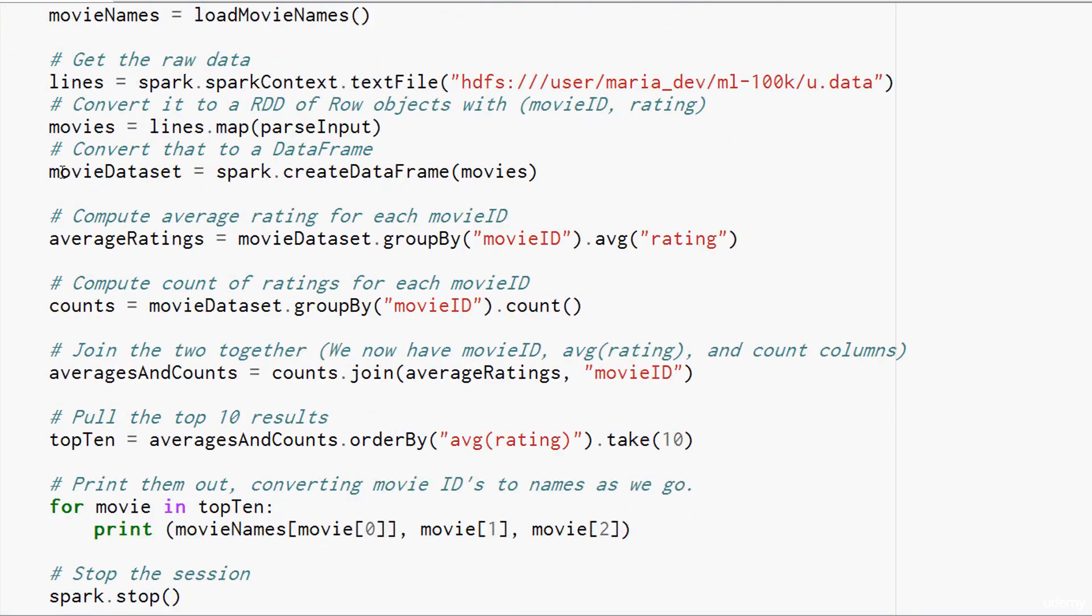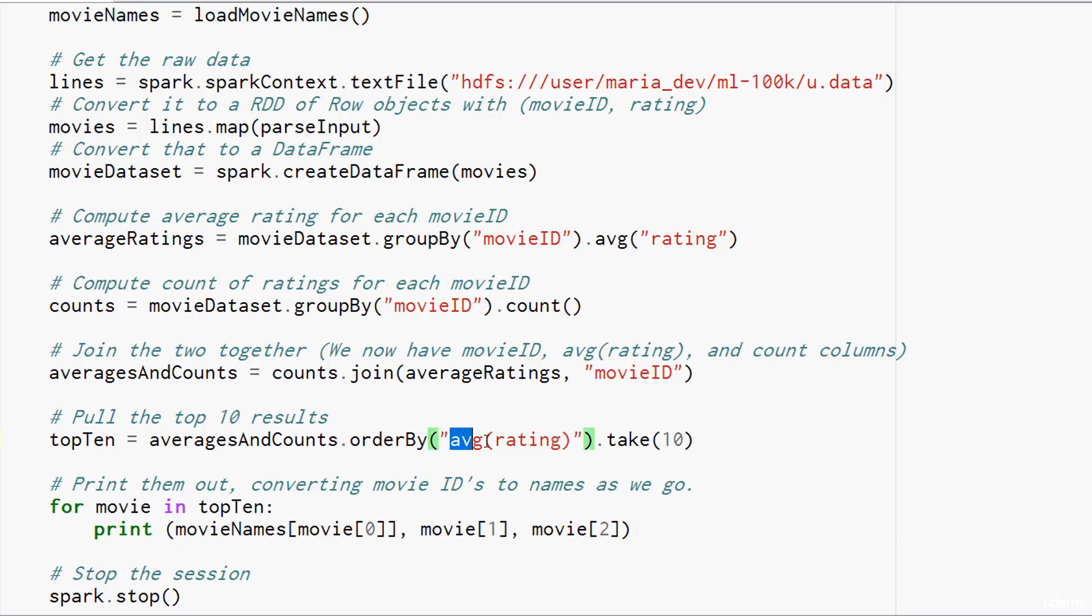Now that we have a data frame, we can do cool stuff with it. For example, let's figure out the average rating for each movie. We can do that with one line of code here, whereas it took several steps before using RDDs. We can just say movie data set dot group by movie ID, and that basically does a reduction by movie ID—collects all the ratings together for each unique movie. Then all we have to do is say dot AVG to average those ratings together into a final number. What we end up with here is a new data set called average ratings that contains a movie ID column and an AVG rating column that contains the average of all the ratings for each movie ID. You can see that's a lot easier to use than the previous RDD interface.